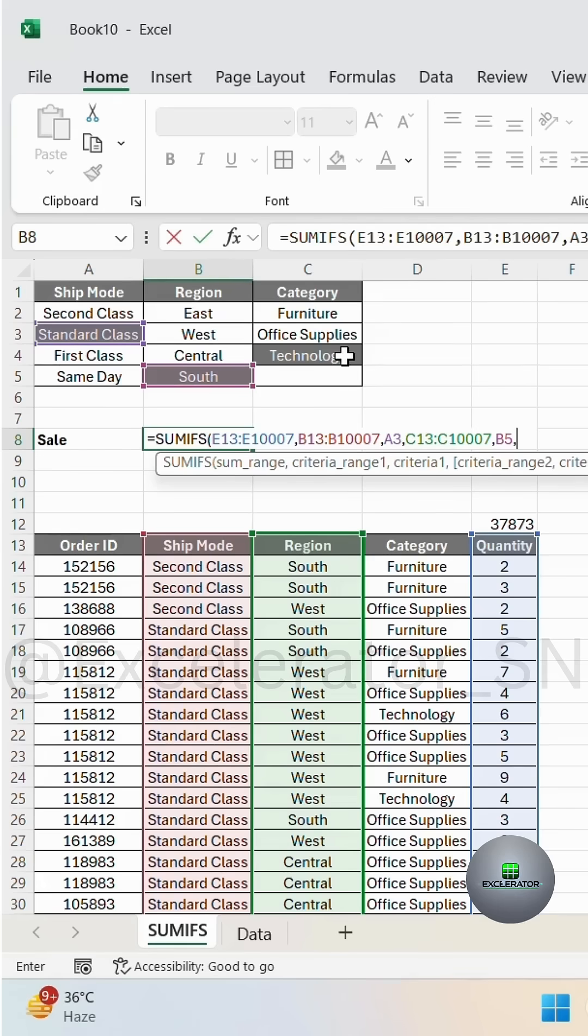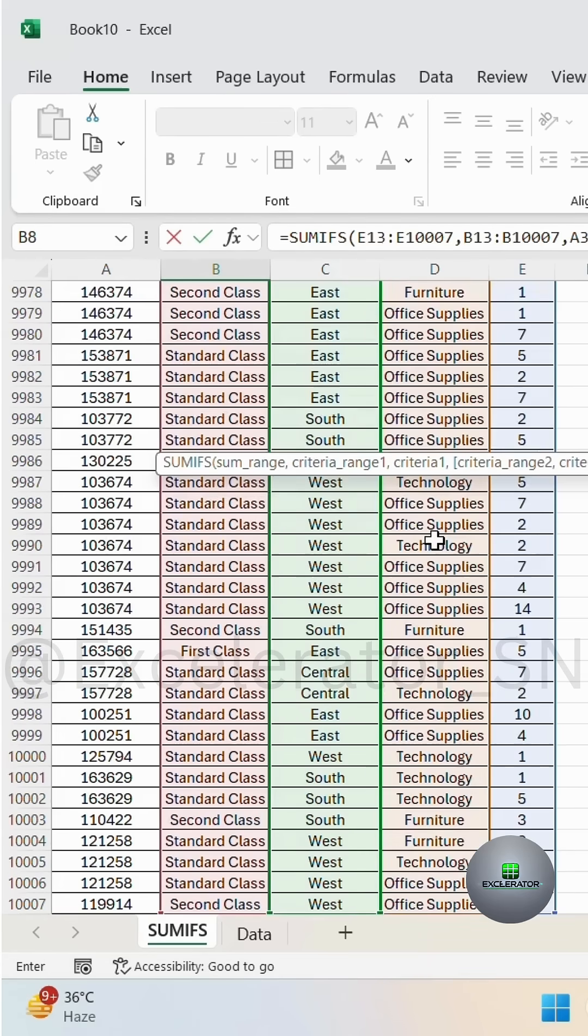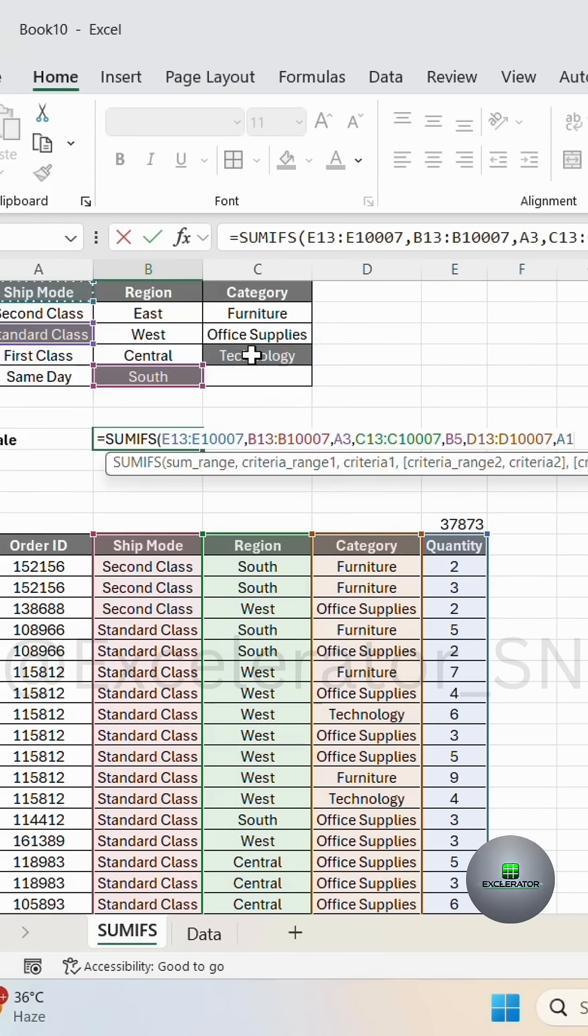Third condition is technology. I will select the category column, and here I will select the technology.